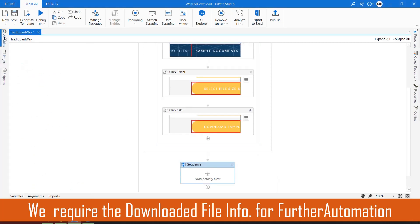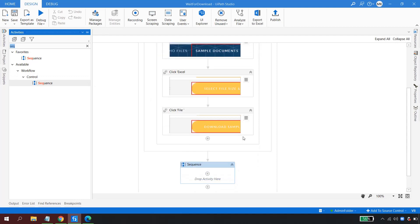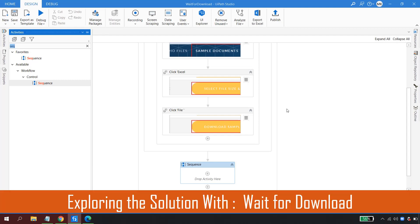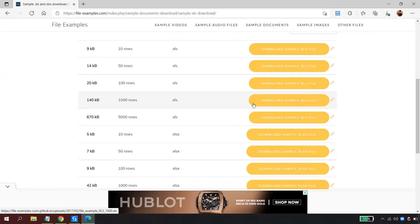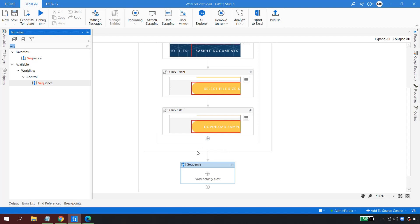After the Open Browser, I'd have to drag and drop a sequence and write logic to get the latest file from Downloads, get the path, verify it is downloaded, and then continue. All of these operations — retry scope, timeout, dynamic delays, checking after intervals — can now be handled with a single activity provided by UiPath: the Wait for Download activity.